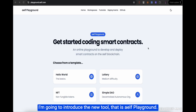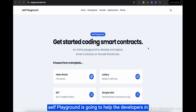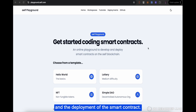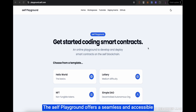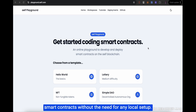I am going to introduce the new tool that is Elf Playground. Elf Playground is going to help the developers in reducing the efforts and time in the development and the deployment of the smart contract. The Elf Playground offers a seamless and accessible platform for developers to build, test and deploy smart contracts without the need for any local setup.